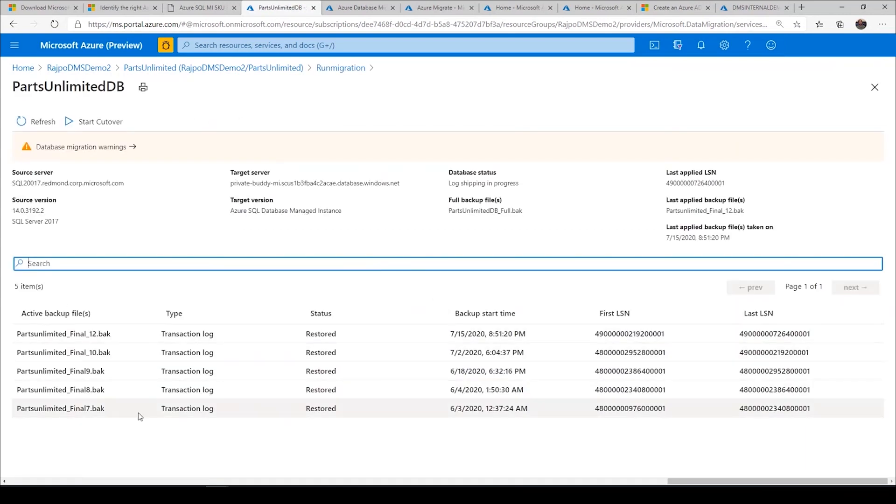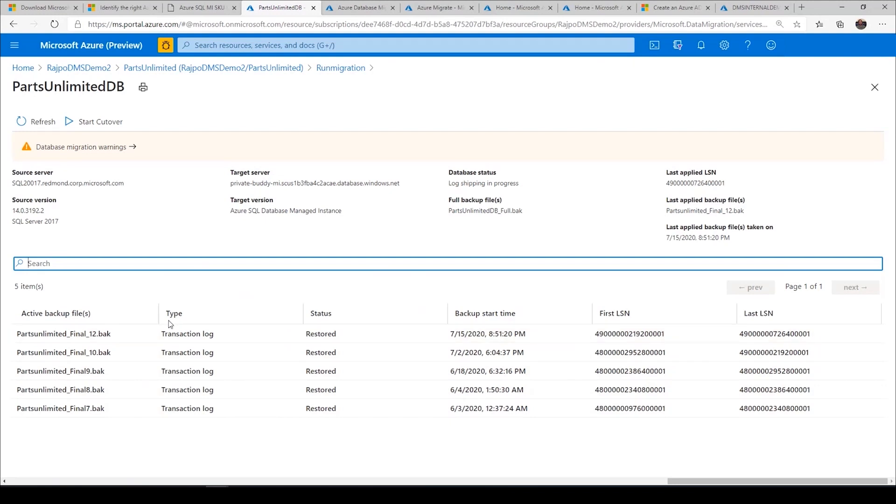As you see here, there are a bunch of log files that are being already restored, and then this database is ready to do the migration cutover.